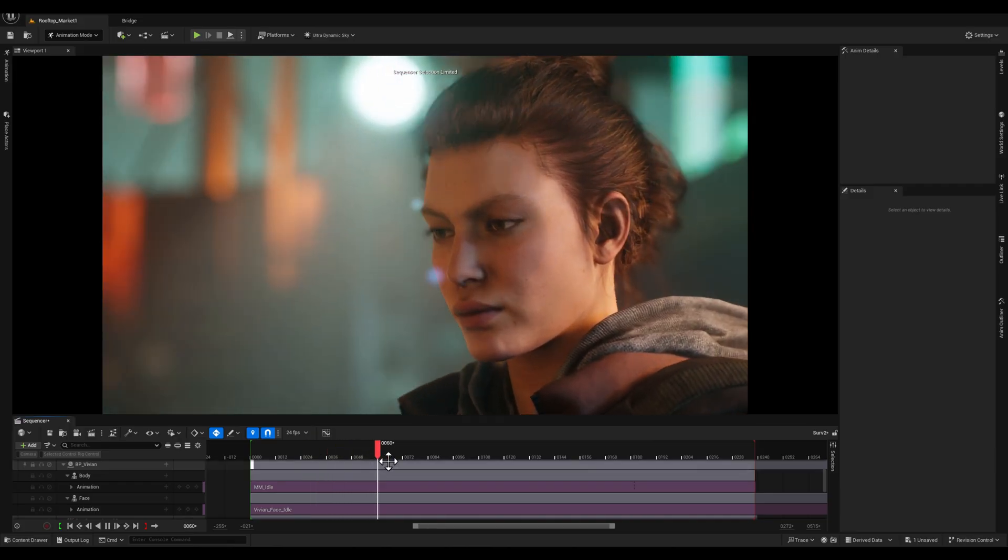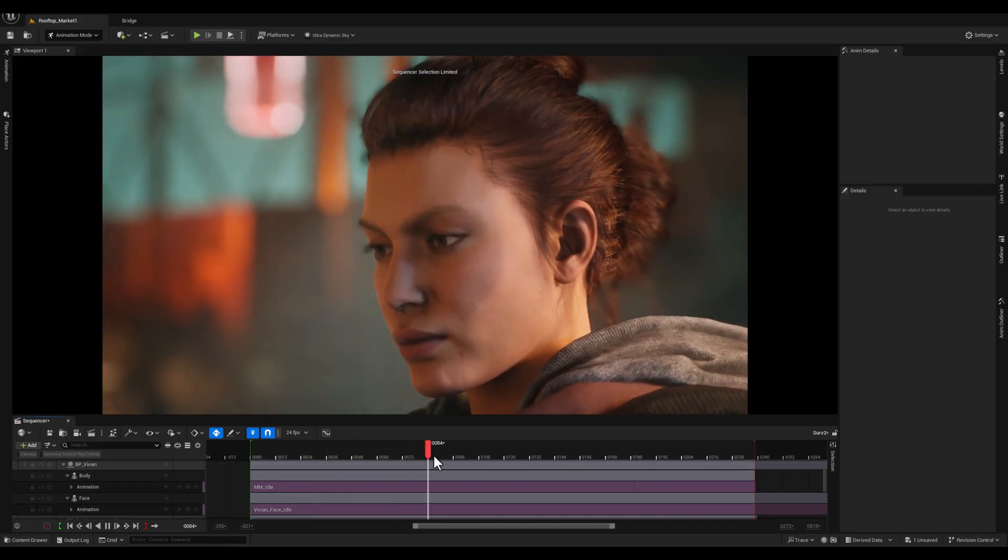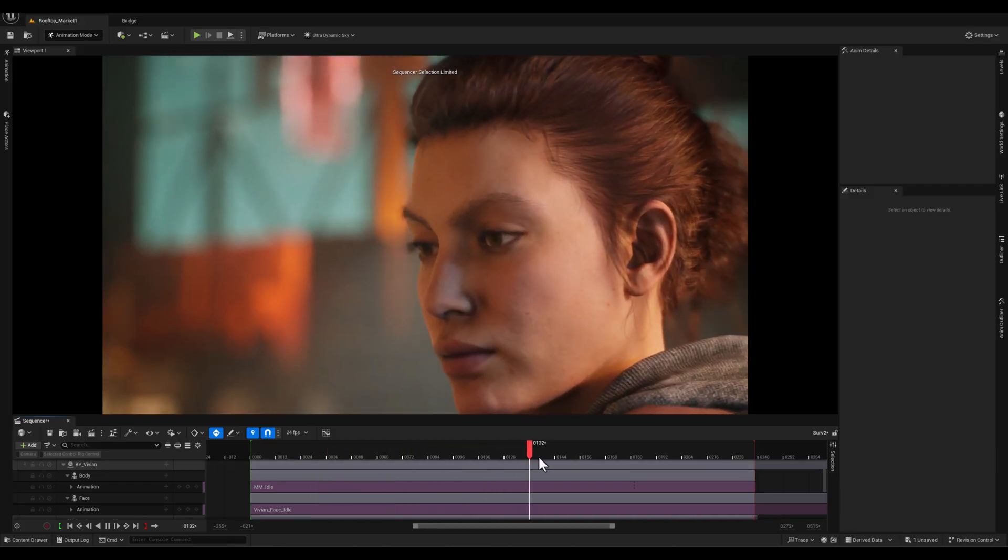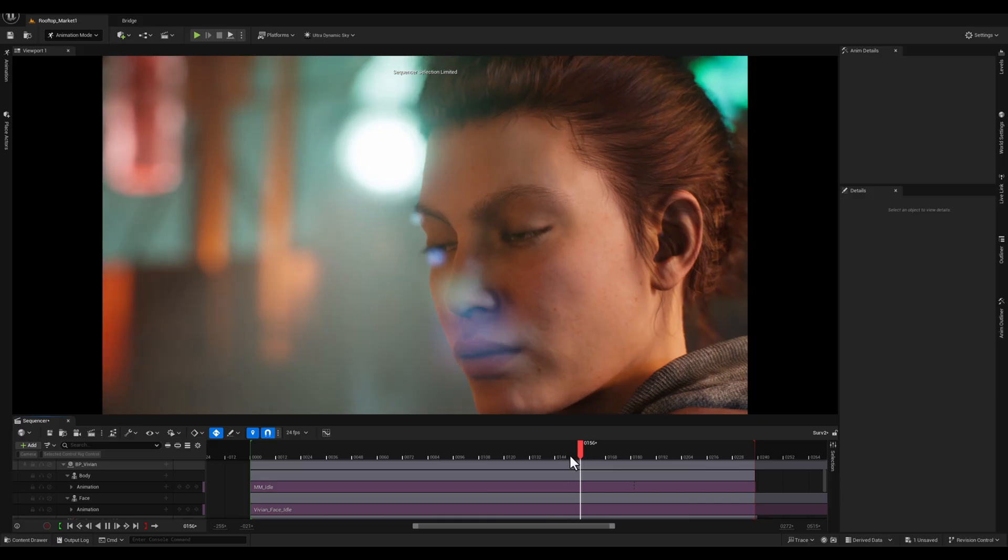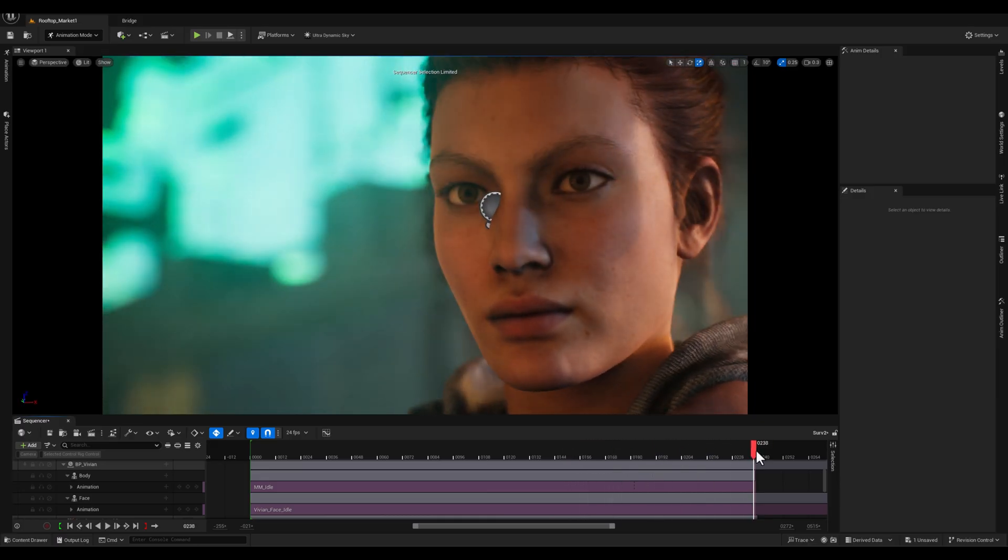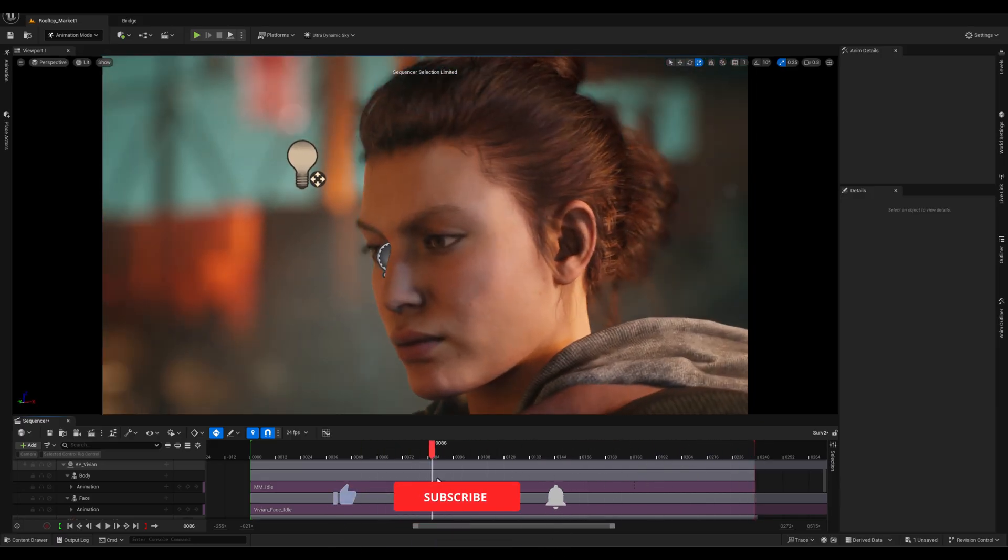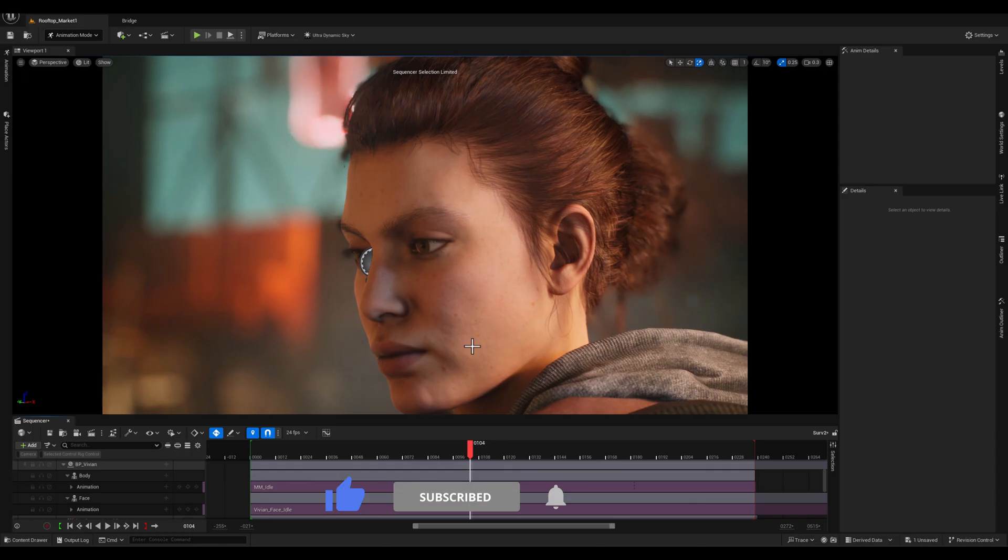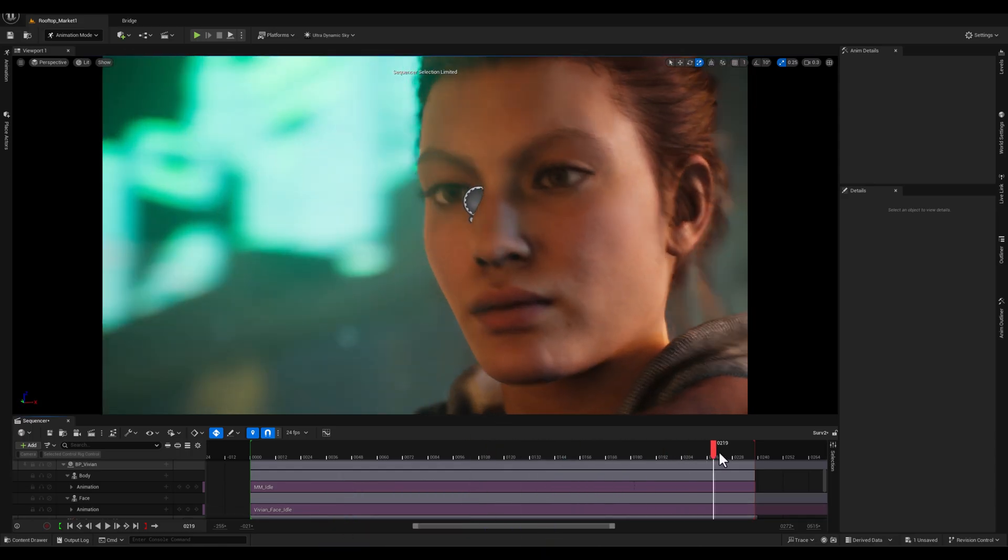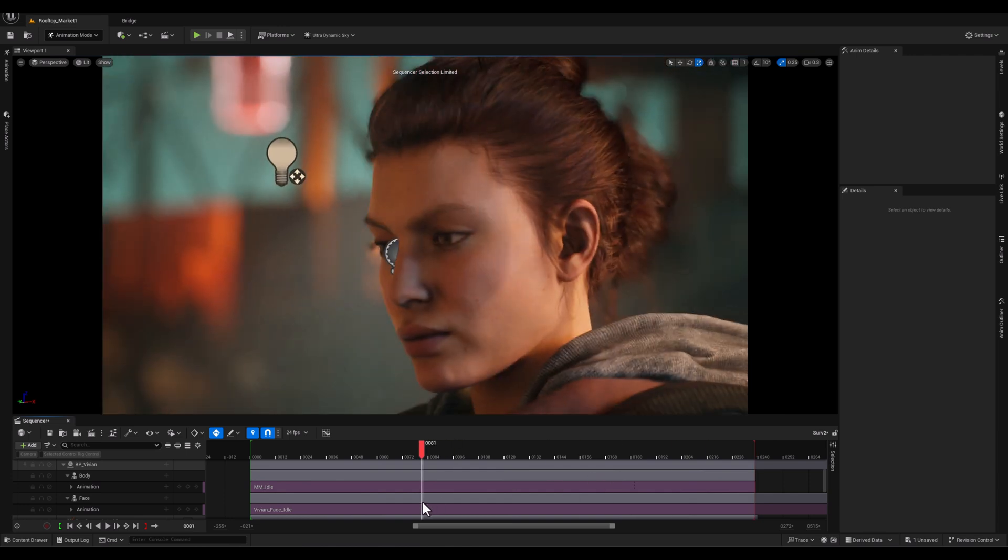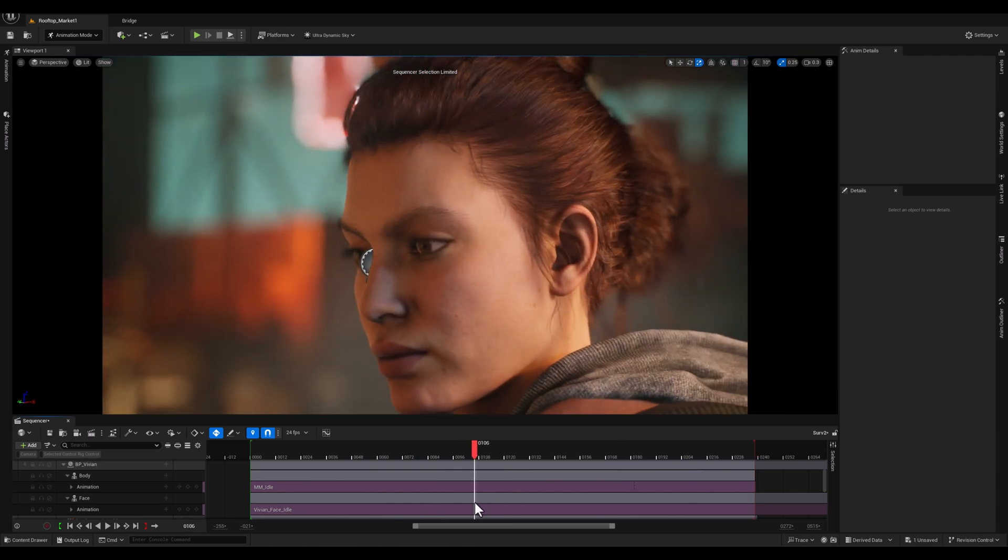Now guys, in our level editor we have a character in our sequencer, a simple animation looking forward, but I wanted to refine it in a way like when we're on this frame character look to the right side of the screen and then bring her head back.